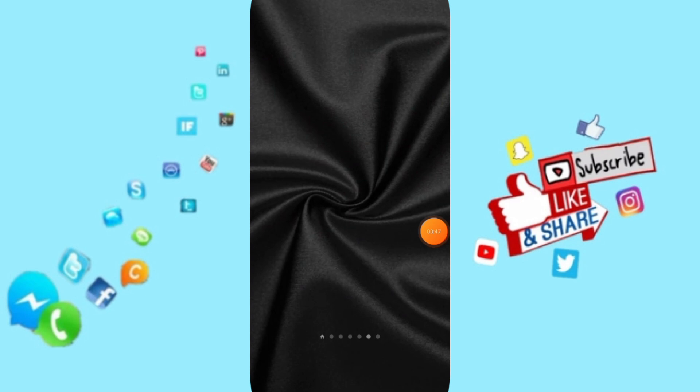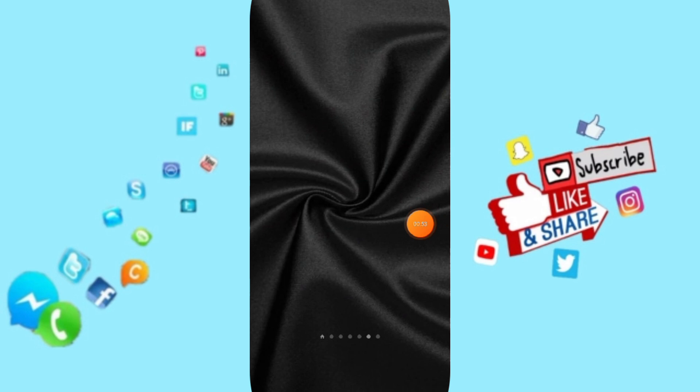So please don't forget to support us by like and subscribe. See you next time in another video and thank you for your attention and your watching.